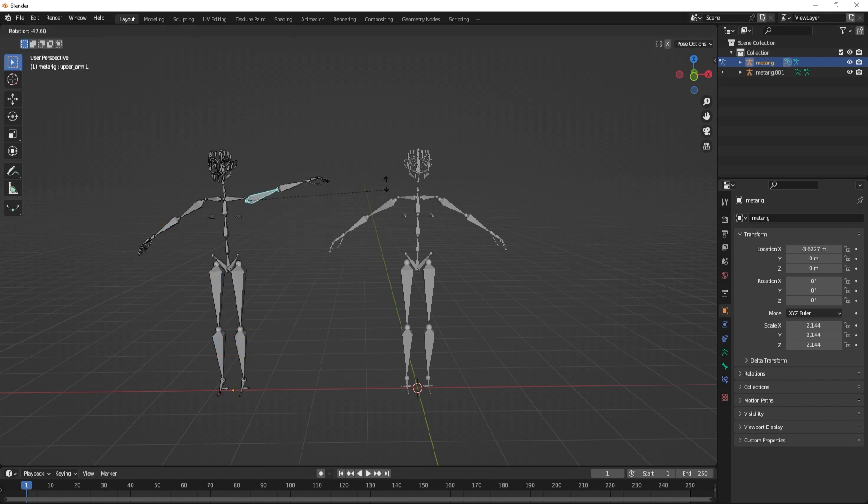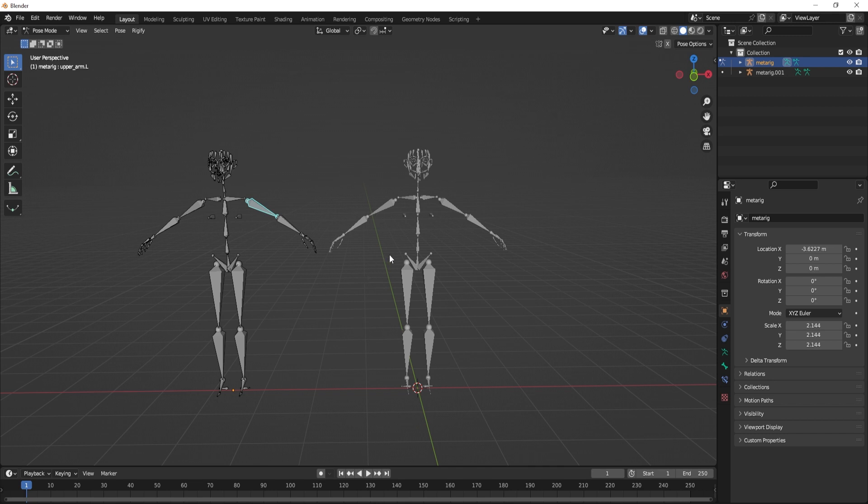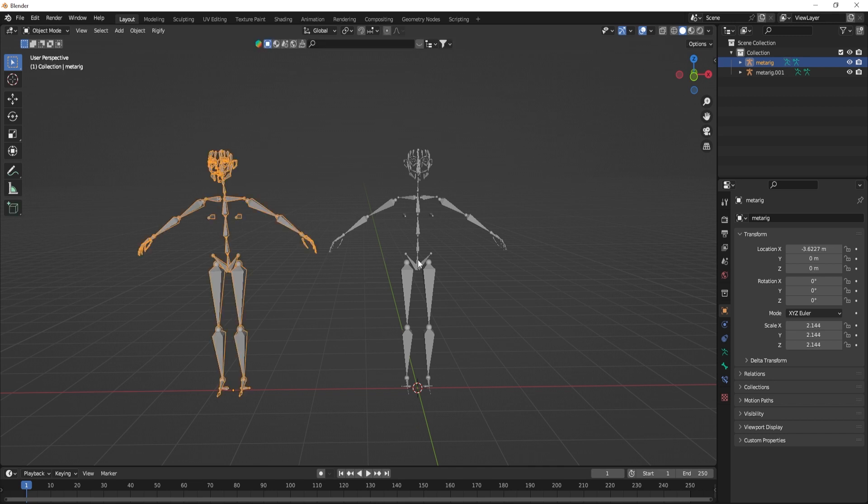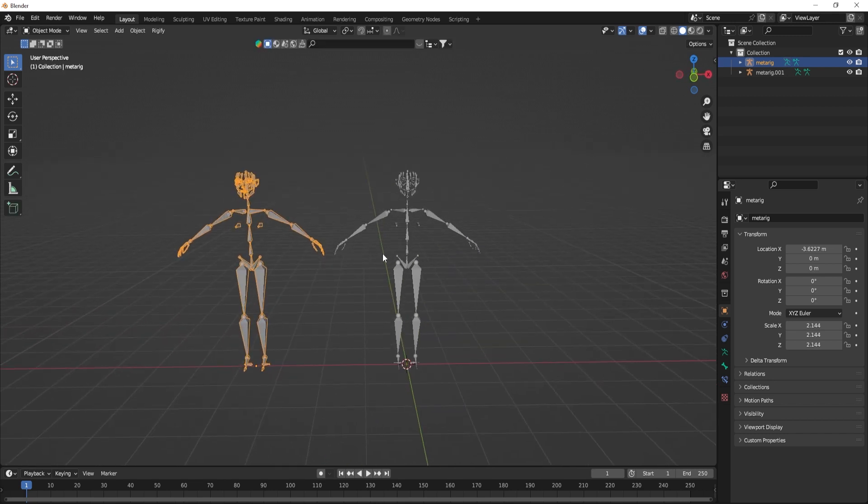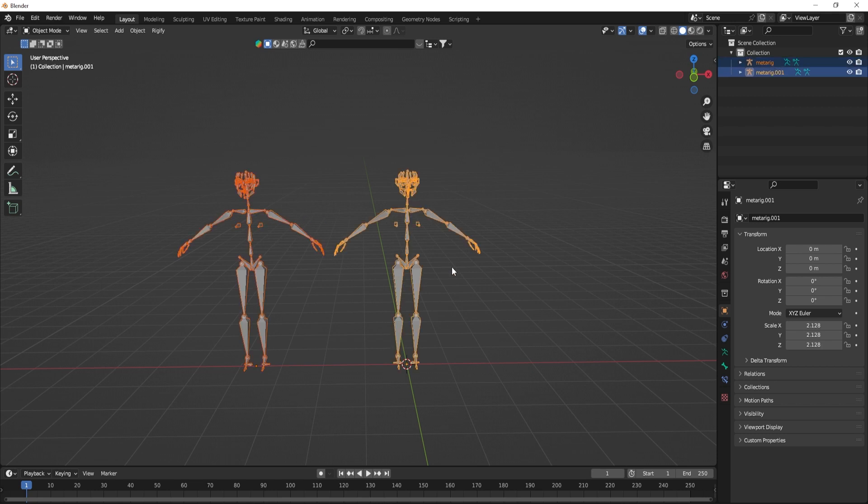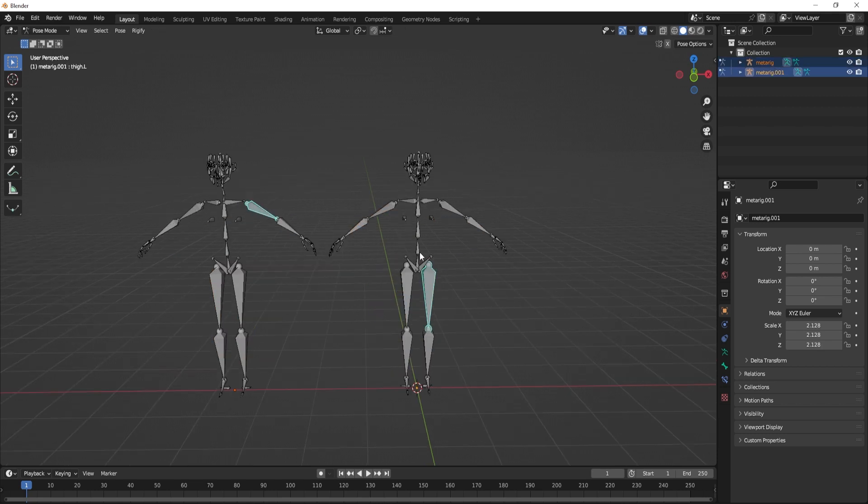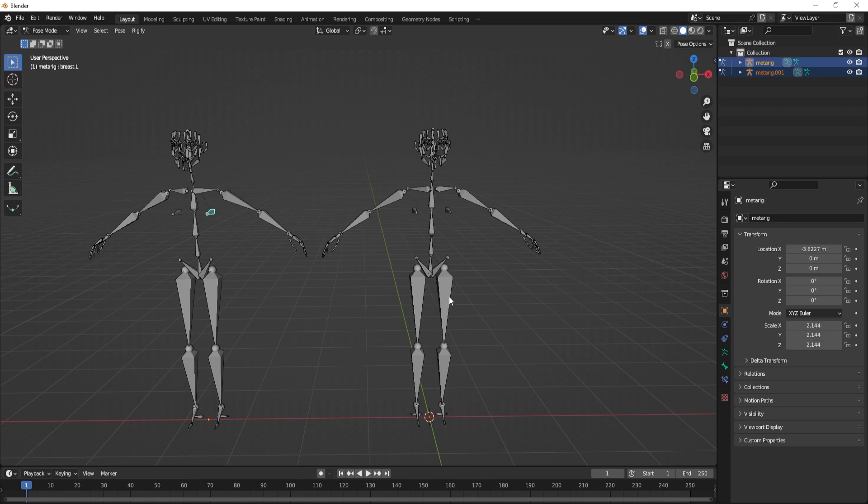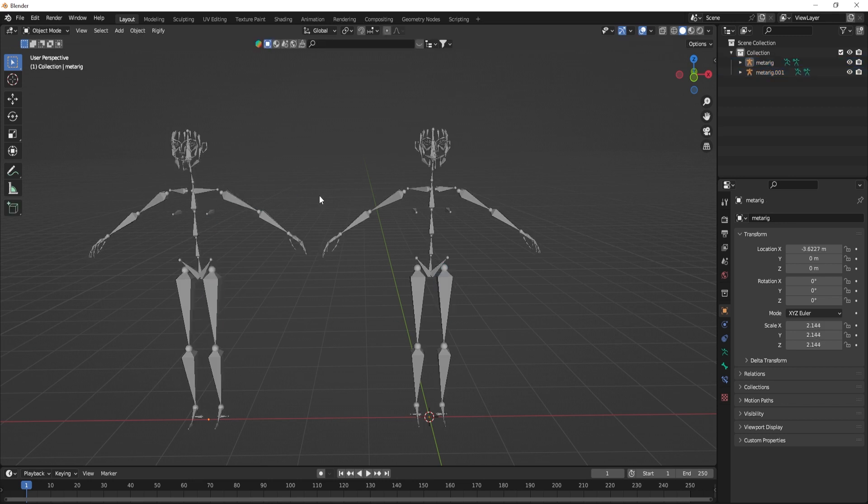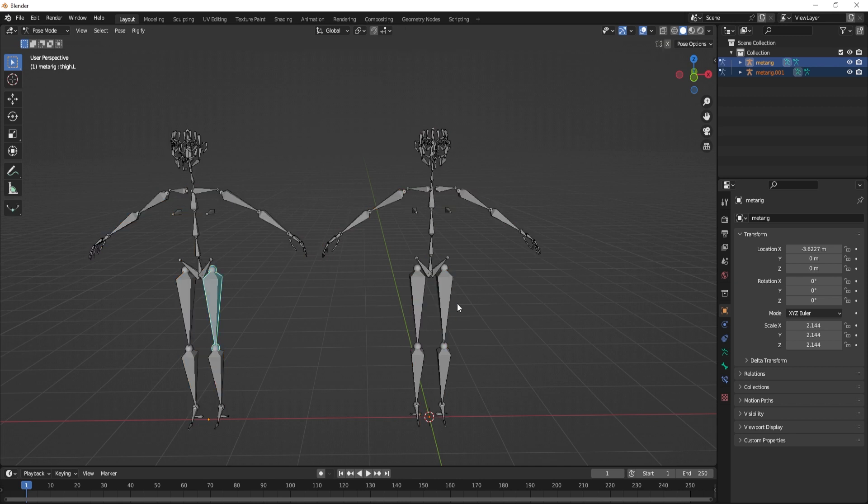And that can be annoying, so there are a couple of solutions. I will be showing you all of them. One is to select both armatures in object mode and then switch to pose mode, and that will allow you to actually animate both characters at the same time. But you need to be careful so that you don't animate the wrong rig.